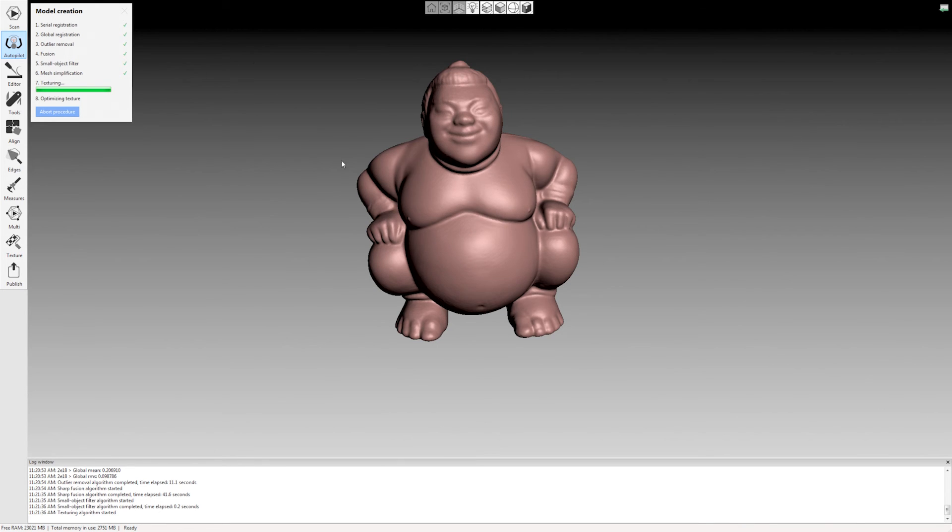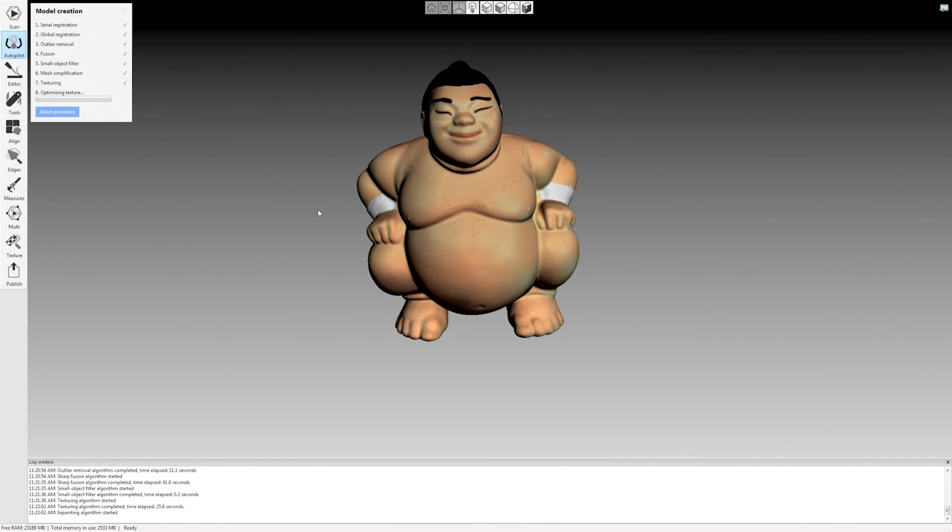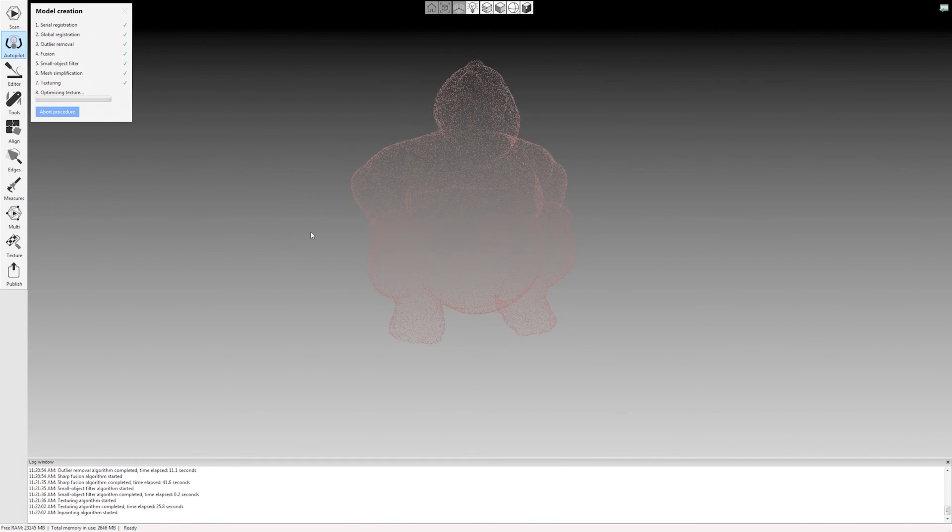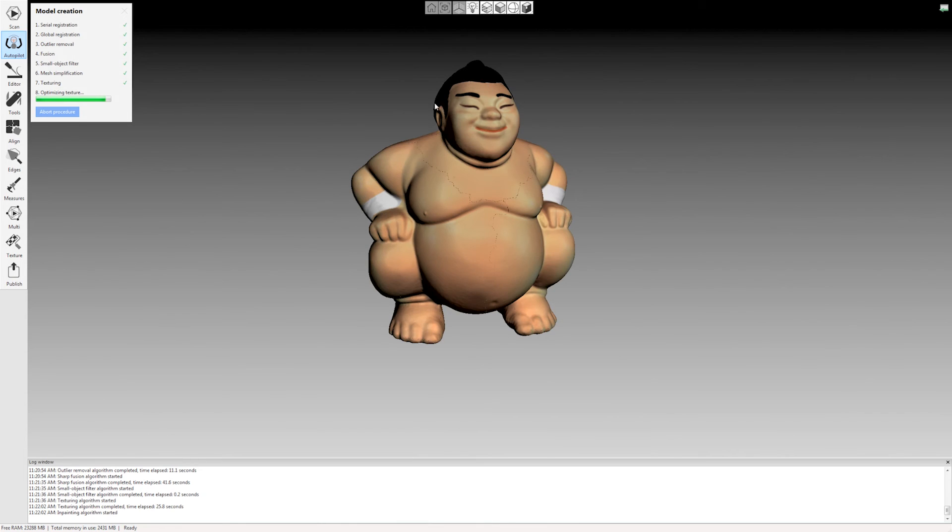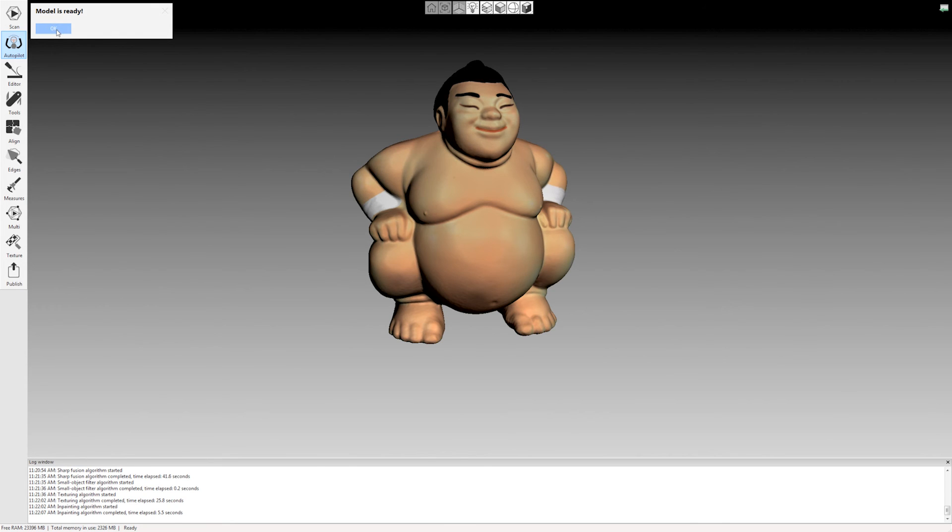And now it's reapplying the texture, which is the color in this case. The Artec scanners are full-color scanners. Applied the texture, now it's optimizing it, removing these seams. And it says the model is ready. So I'll click OK.